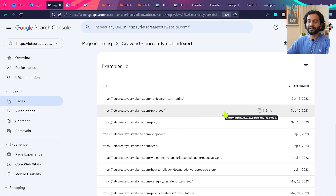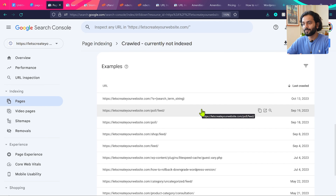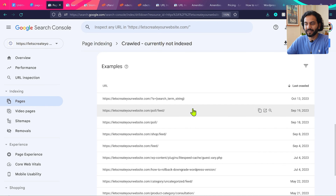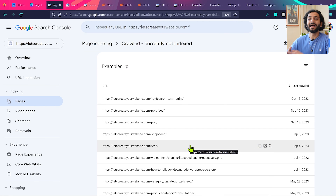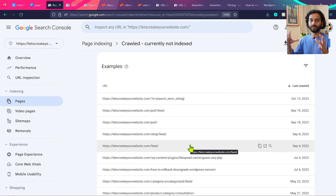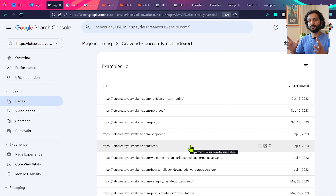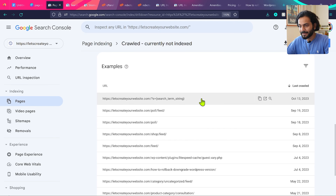If you see feed pages in the 'crawled currently not indexed' section, don't worry about them. I created a complete video on how to remove feed pages from your website. I personally added no-index tags to those pages because they were creating problems. If you also see feed pages, they're fine not being indexed — I intentionally instructed Google not to index them. Check the description for that video.